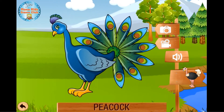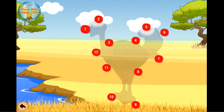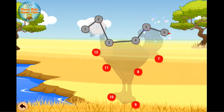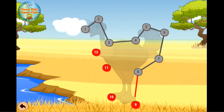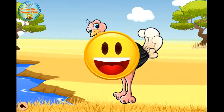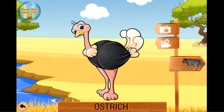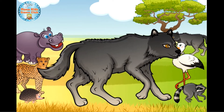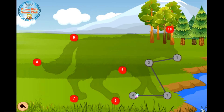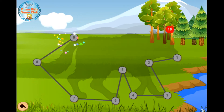Peacock. Peacock. Ostrich. Peacock. Peacock. Peacock. Peacock. One, two, three, four, five, six, seven, eight, nine, ten.